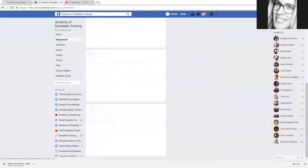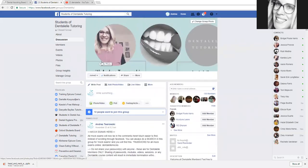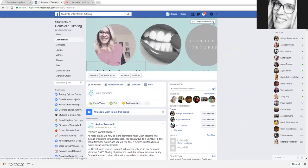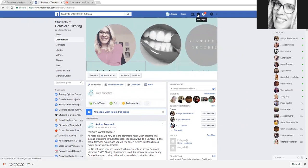You have to send in a request to be a part of it. It will ask you for your first name, last name, your email, and your confirmation number. If for some reason you put all of that through and I don't accept you, please send me a message because sometimes it doesn't actually let me know when someone's trying to join.